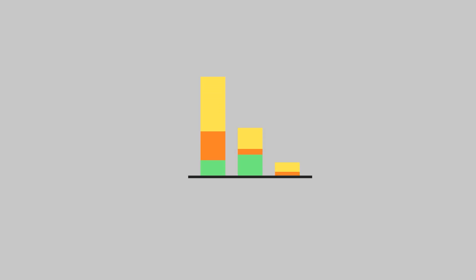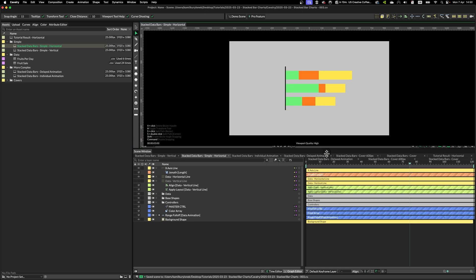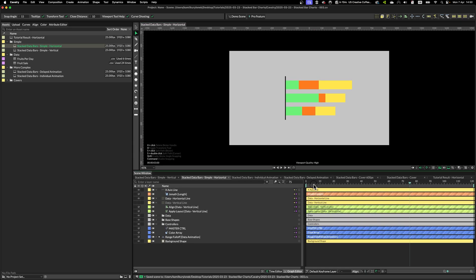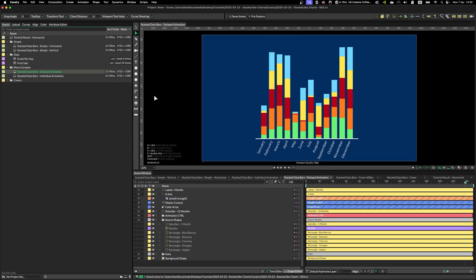But this method that I will show you that uses apply layout to create this whole data viz graphics works in even more complex data charts.